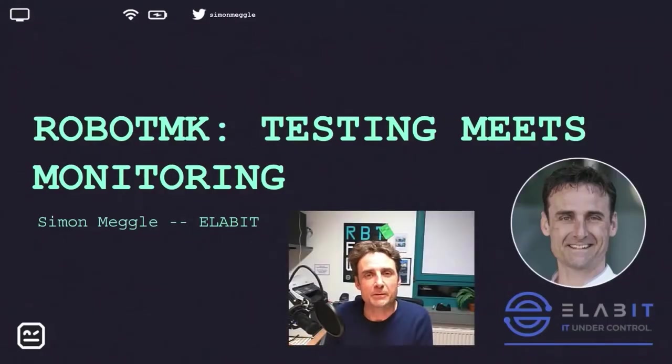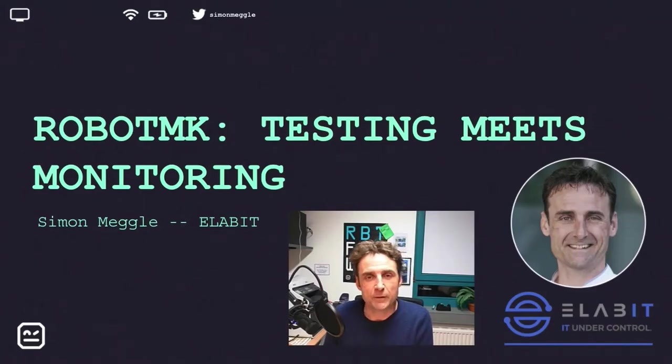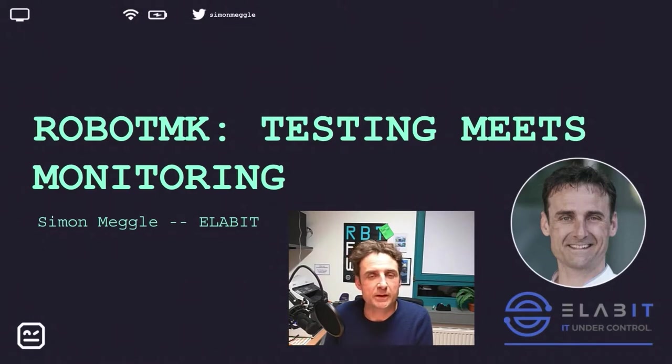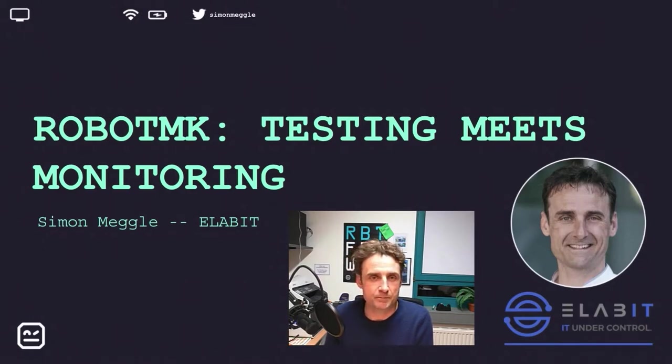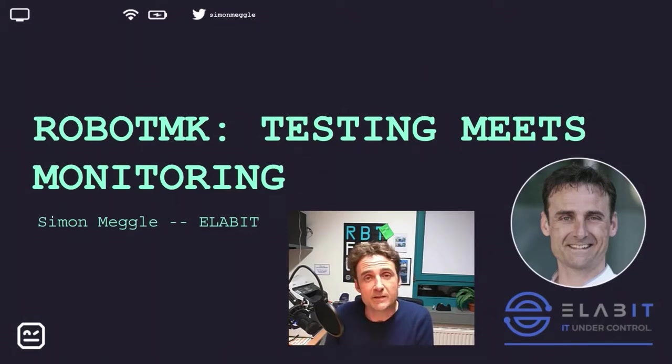Hello, my name is Simon Neckle. I'm an independent IT consultant in the south of Germany. My main focus is on IT infrastructure monitoring and end-to-end testing with Robot Framework, which brings us directly to the title of my presentation: Testing Meets Monitoring.